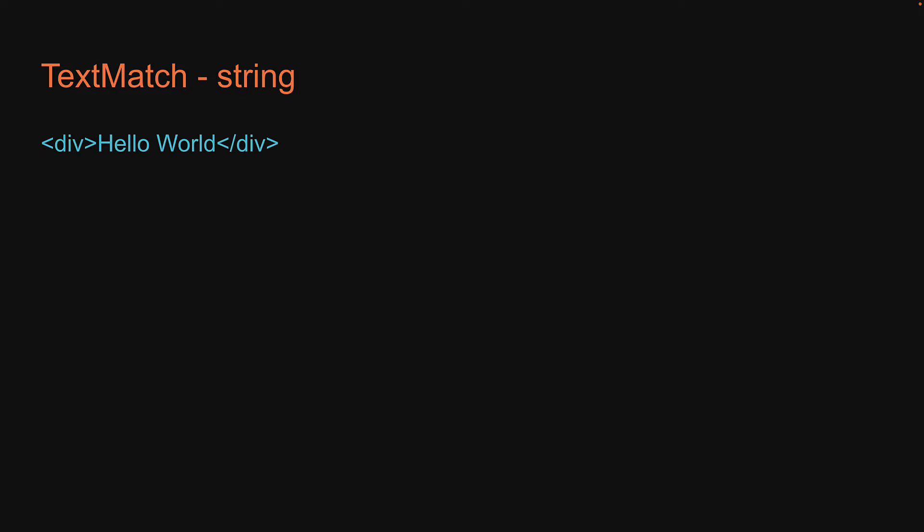First up, text match as string. Let's consider the following HTML, a div tag with the text hello world. If I were to ask you to find this div tag, you would type screen.getByText passing in hello world. This is what we have seen in our examples as well.